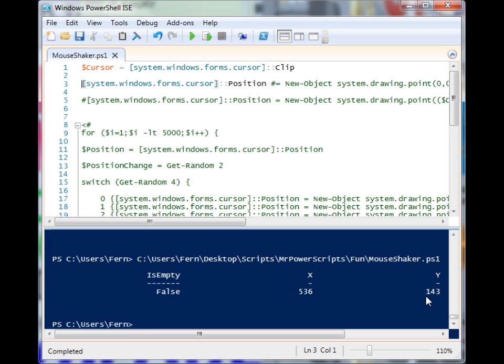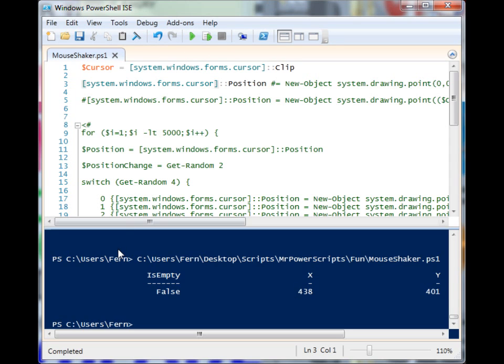When I move the mouse around and use F5 to run the script, you'll see that those values change in relation to the mouse.